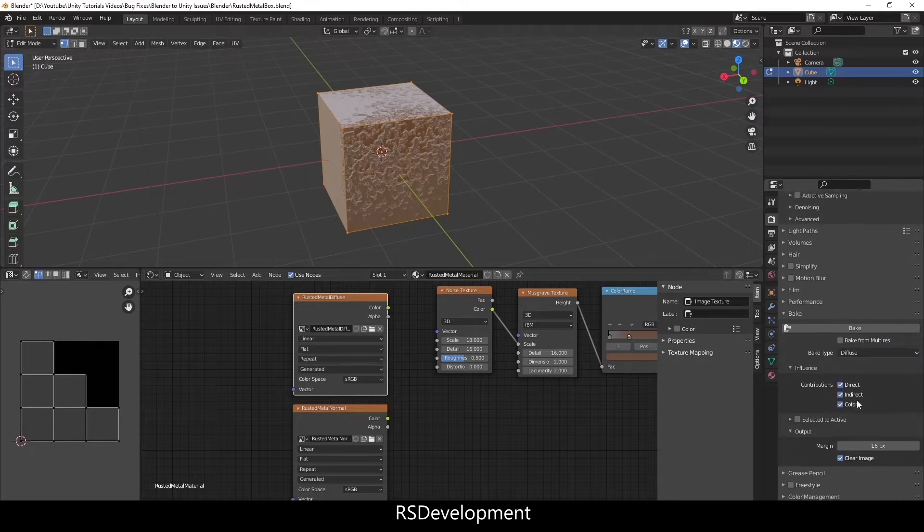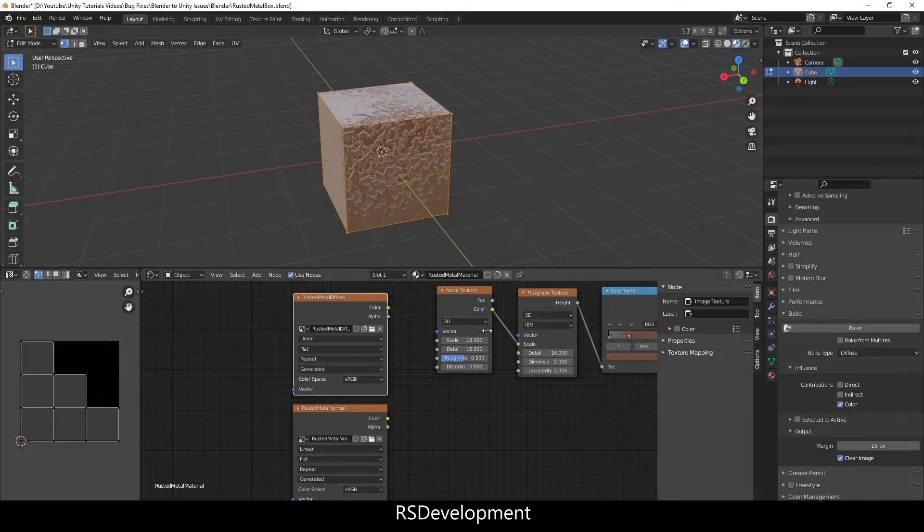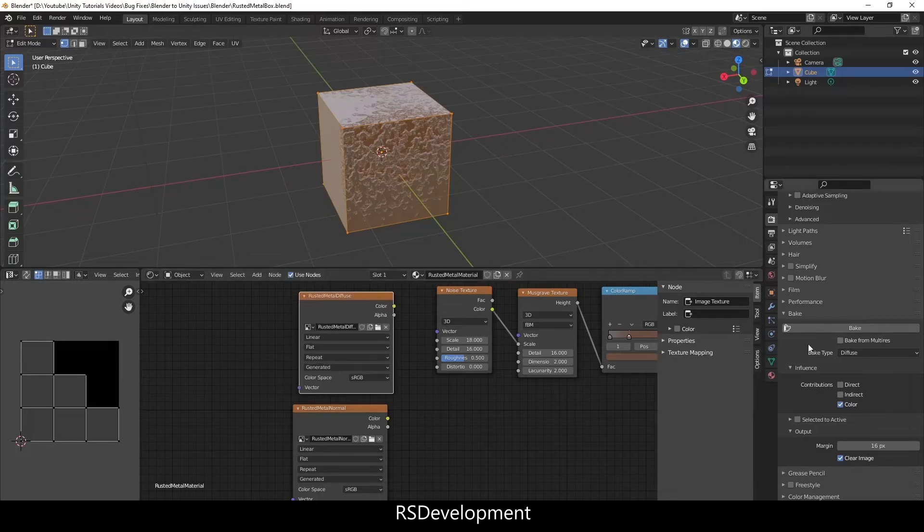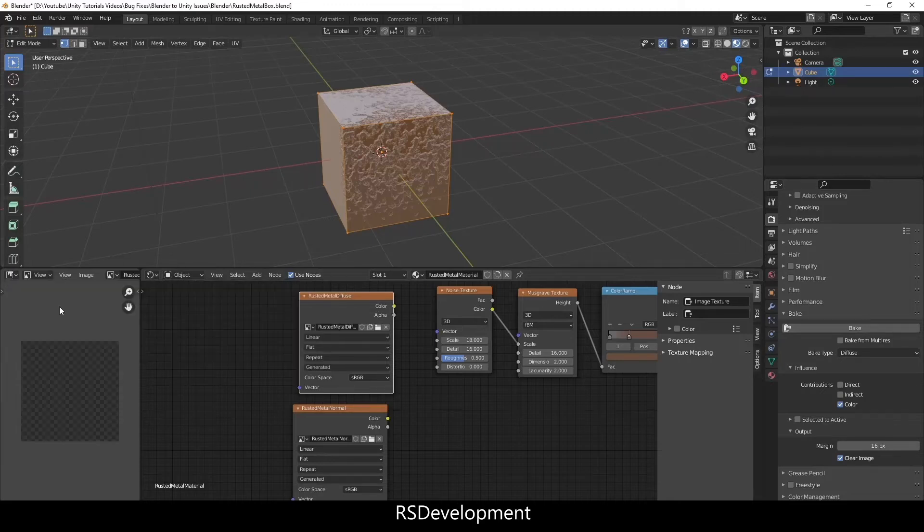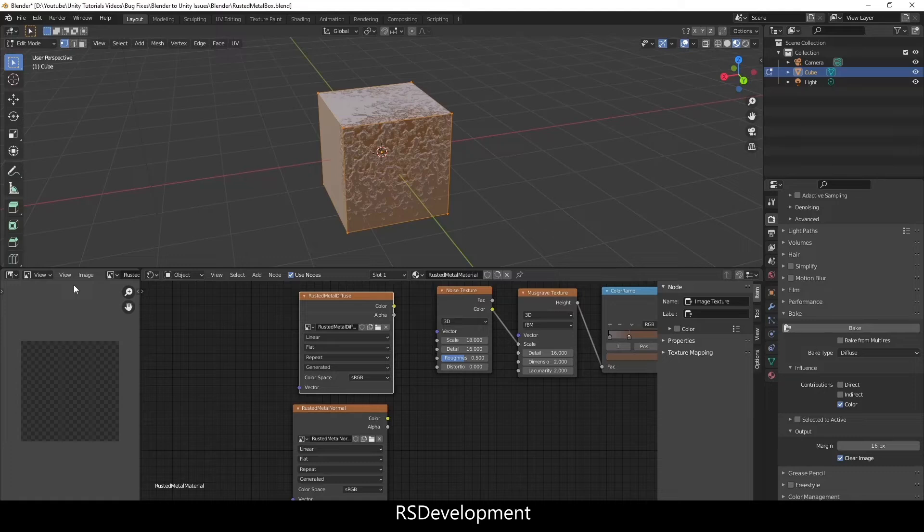I'm changing the bake from combined to diffuse and then I'm going to uncheck direct and indirect lighting because I don't want that, I just want the color. So with the image texture selected I'm actually going to change over to the image editor and click bake.